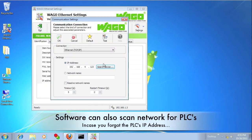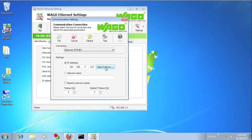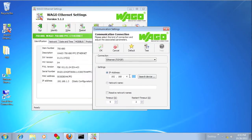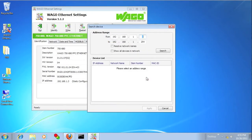If you don't know the IP address of the PLC, Ethernet settings can actually search for the device. Just give it a subnet and click Search, and it will interrogate the entire subnet for you.